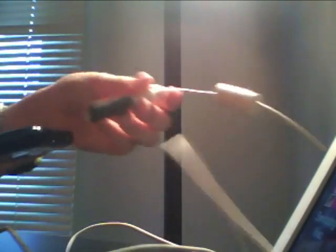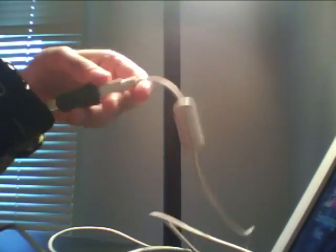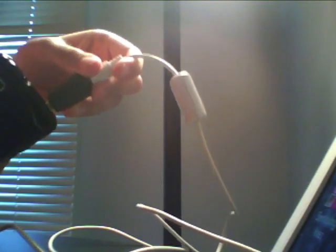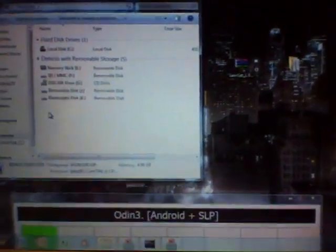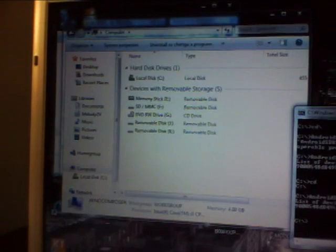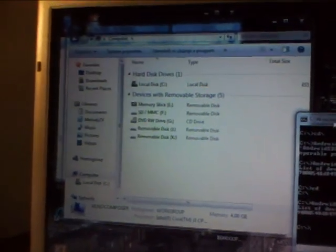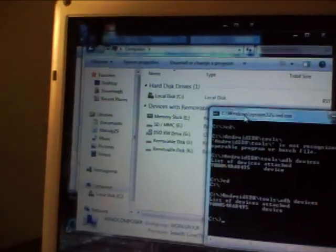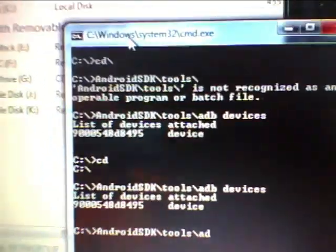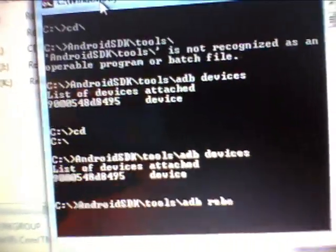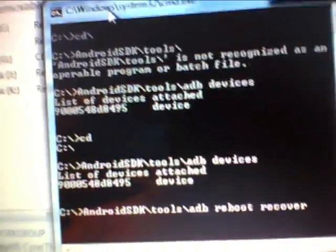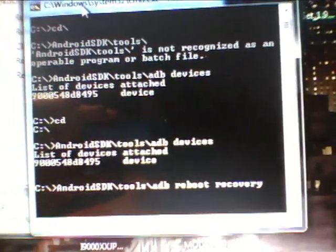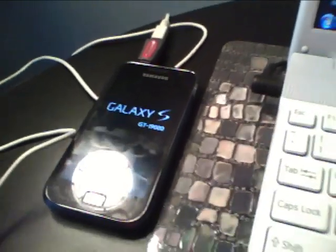And then you're going to connect your phone to the computer once again. And then you're going to go back to, we can close this, but we're going to go back to the command prompt. And instead of typing ADB devices, go to tools, ADB reboot, recovery. And then the phone should be rebooting into recovery mode.